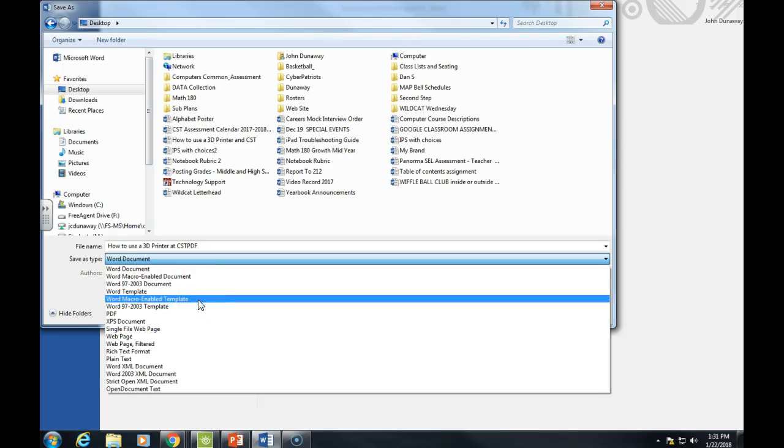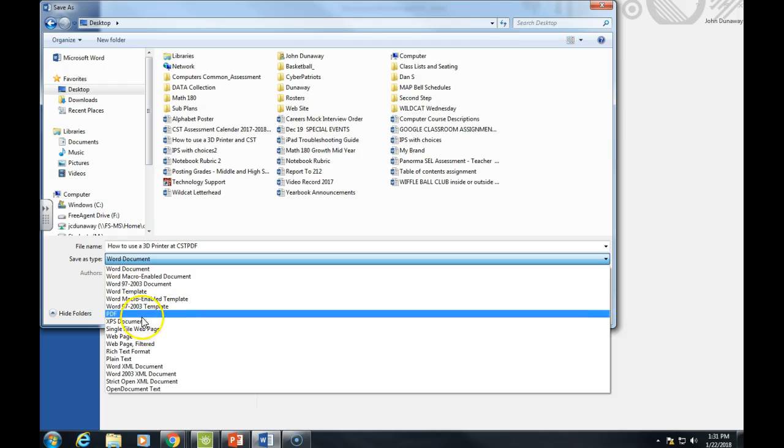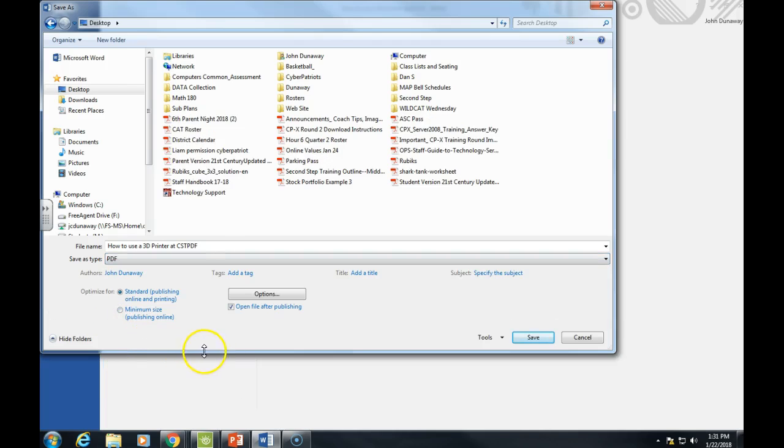But we want PDF for this. You just click on PDF and it'll make a couple changes. You should see PDF right there.